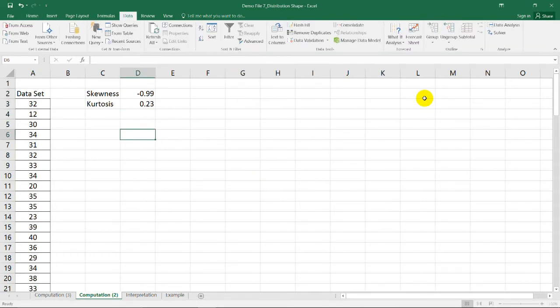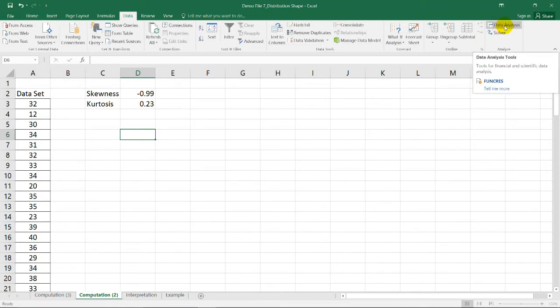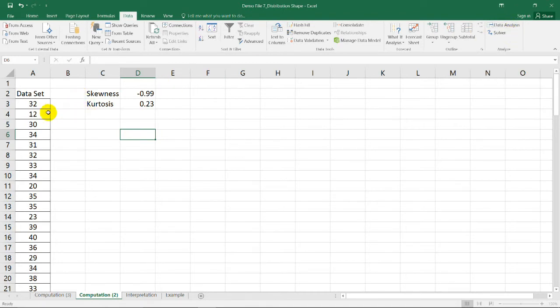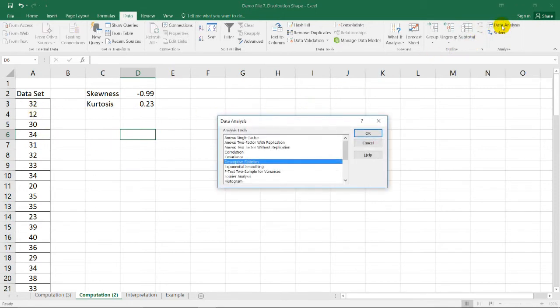Now, if you have the Data Analysis Toolpak in your Microsoft Excel, and if you want to learn how to install it, you can watch my other video. We can use this function to find the skewness and kurtosis of this data set by selecting this add-in function in the data ribbon column. We have here the descriptive statistics.